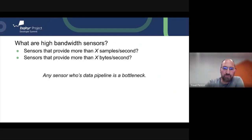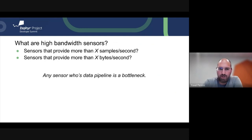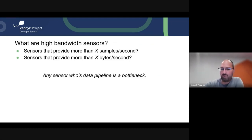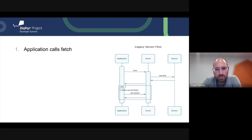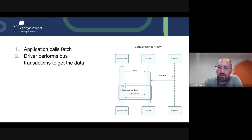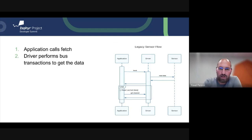High bandwidth sensors can be defined in many different ways — how many samples per second they produce, how many bytes of data per second they produce — but really what we care about is any sensor whose data processing pipeline is a bottleneck to our application. The existing APIs are effectively blocking calls: we first make a fetch call from the application to the driver, the driver performs the bus I/O to read the requested data, and during this time we're writing data to a buffer owned by the driver.